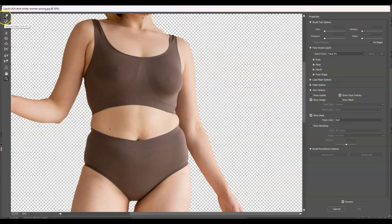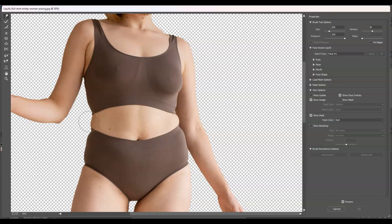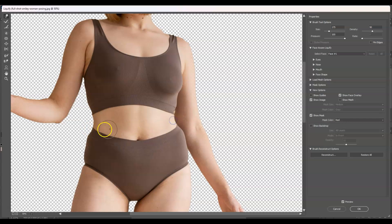First we're going to remove the body fats on her belly. Zoom in and then go to the toolbar and select the Forward Warp tool — press W for the shortcut. Use the close bracket key to increase brush size and open bracket key to decrease it. Set the brush to the right size, then click and drag inward on her stomach to remove the belly fat.